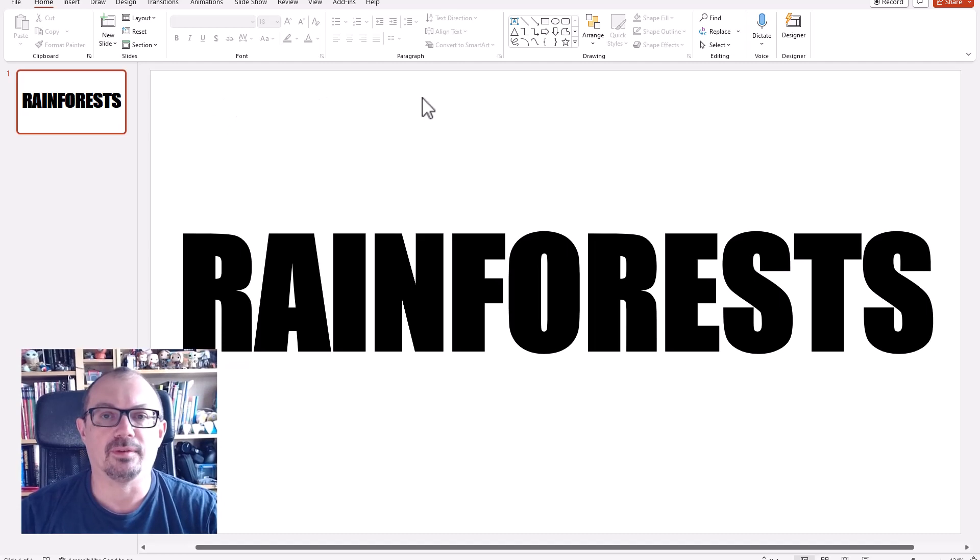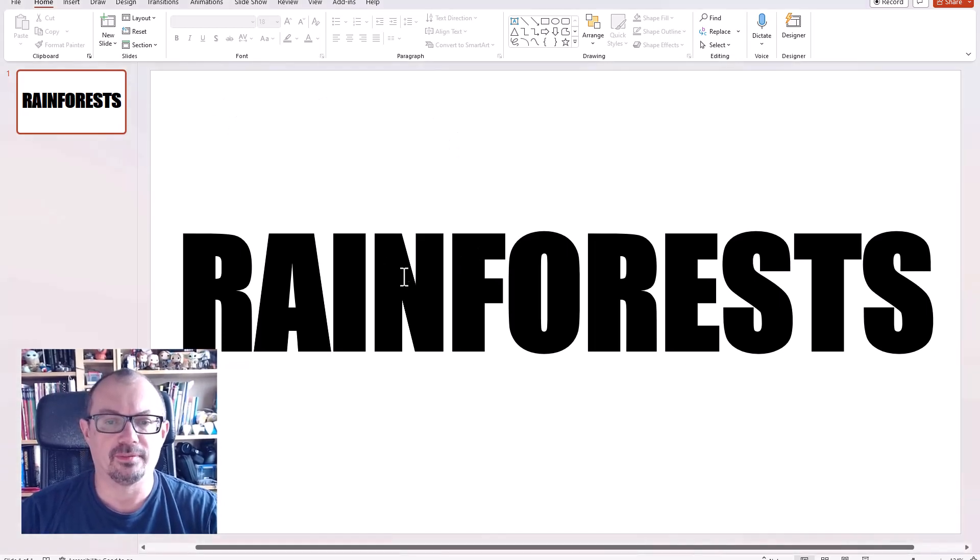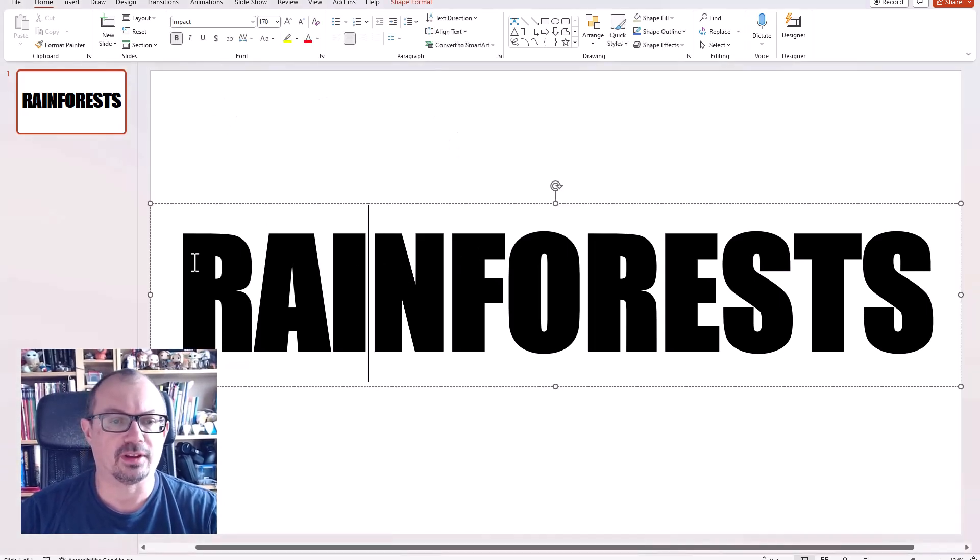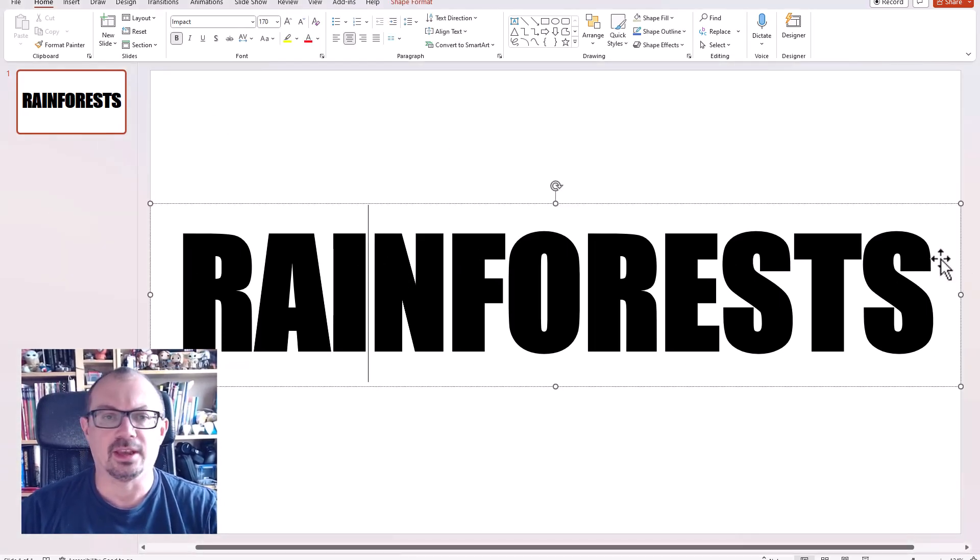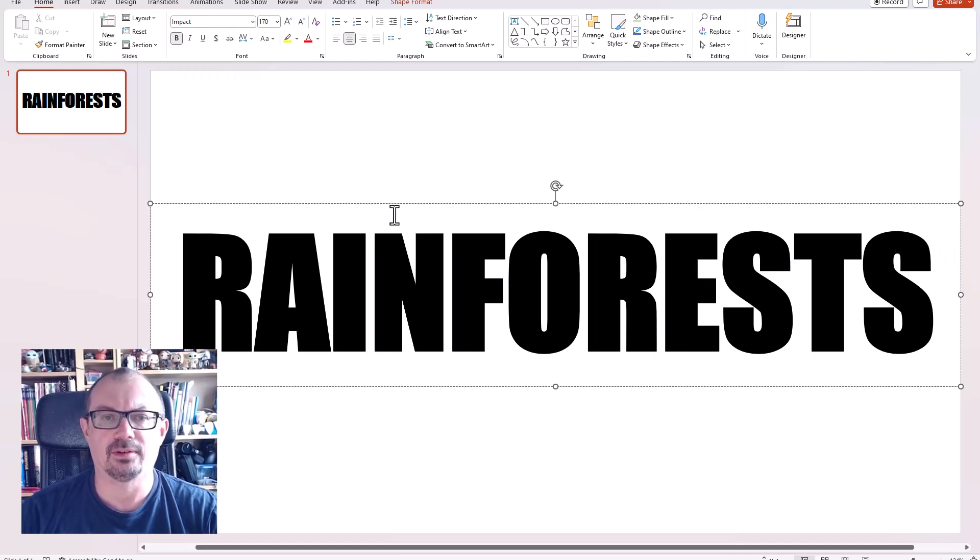So I have here a piece of text. All I've done before I started the video is I've done the text box, I've put some text in here, I've chosen a nice bold font like Impact 170 point.